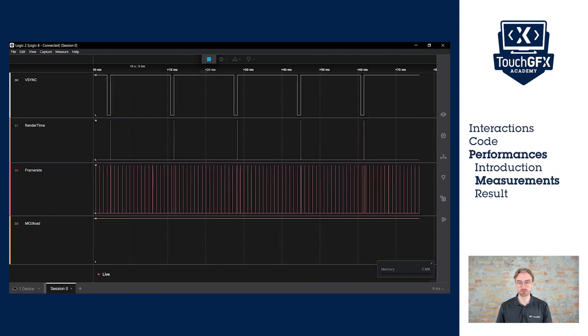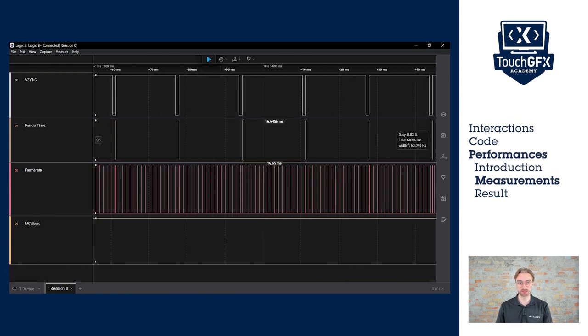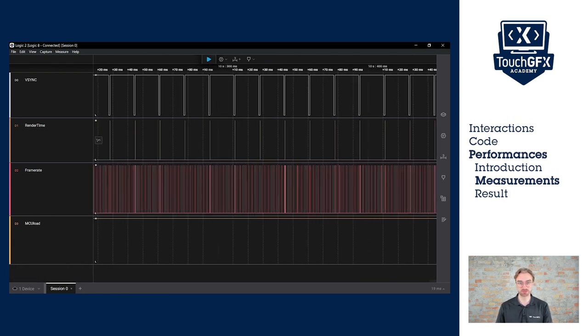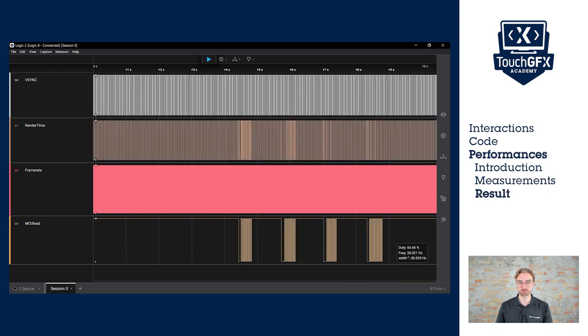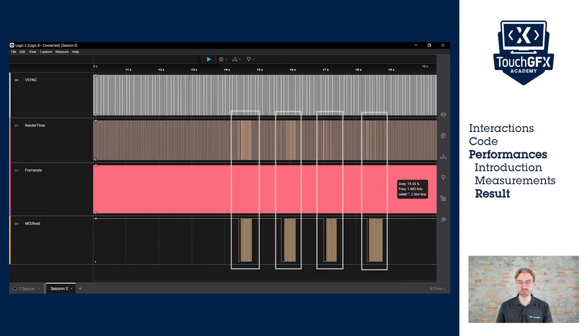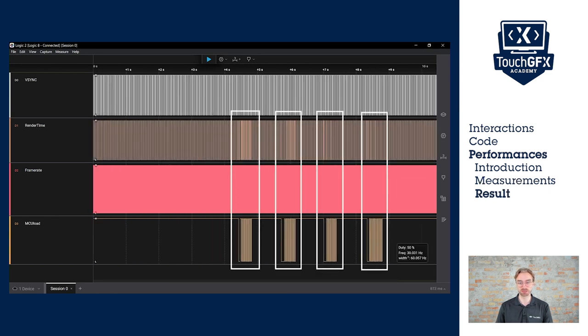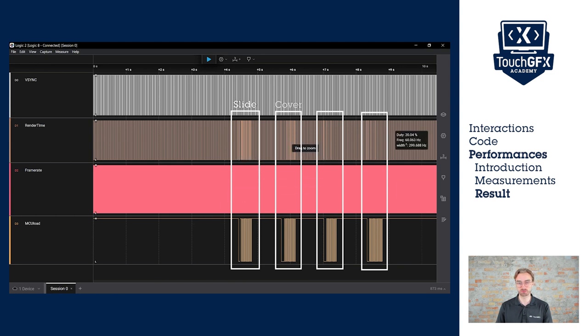Now let's pause the session and look at the results. Where we see the MCU load being active, it's when we actually did the transition. So this is the slide, the cover, the wipe, and the block.